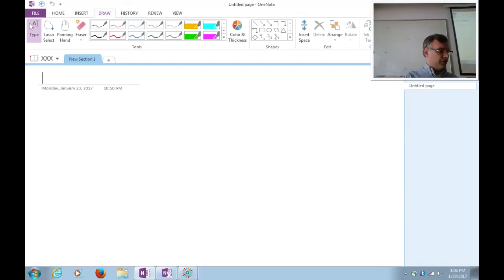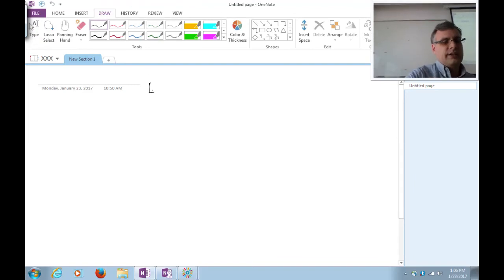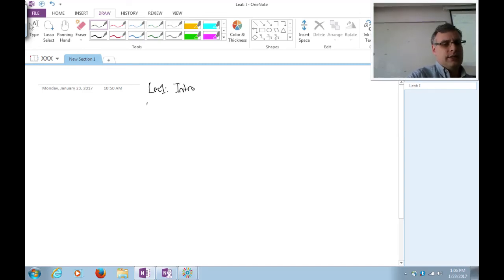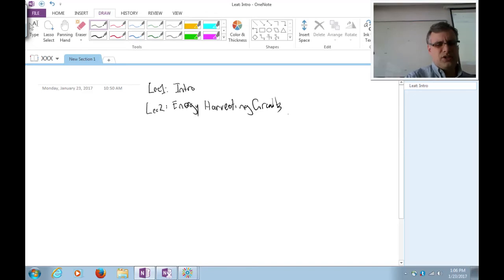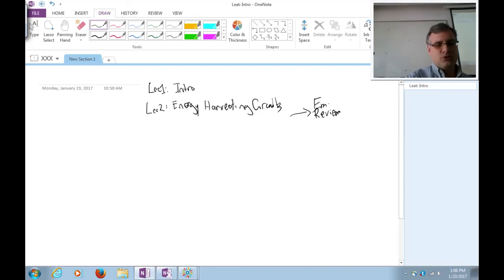So what have we done so far in the class? Lecture one was the motivation and intro. Lecture two covered energy harvesting circuits. On the Friday of the first week there was an Electromagnetics Review, and lecture three covered link budgets.